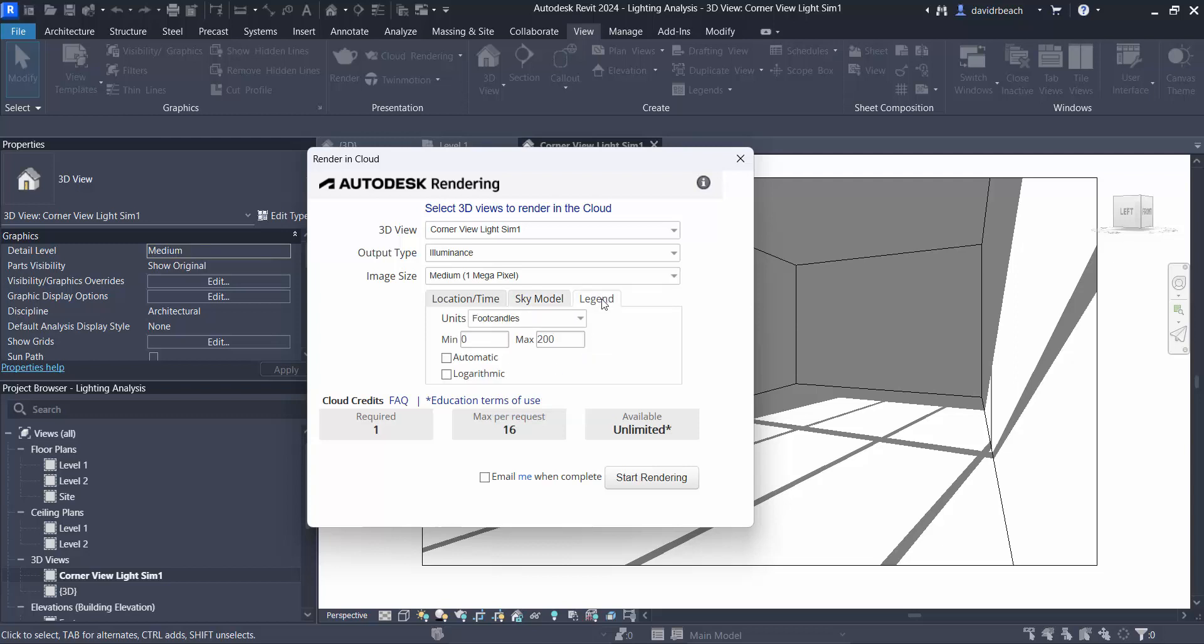And the first rendering that I'm going to do, I'm going to set this illumination value to automatic. So what this is going to do is it's going to build a gradient from zero to however many maximum foot candles are and even that out for me automatically.